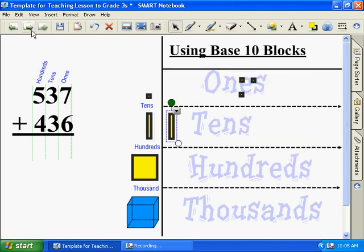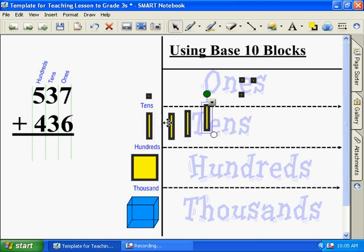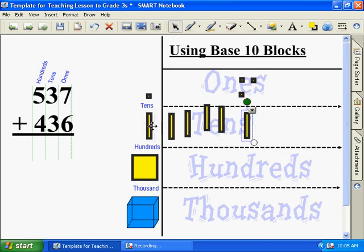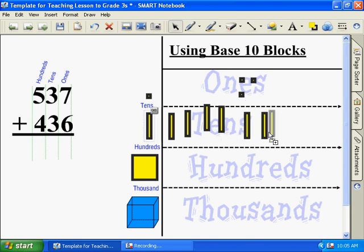How many tens are there in the first number? Three. One, two, three. And the second number? Three. One, two, three. Can we trade this in for anything? No. No, okay.